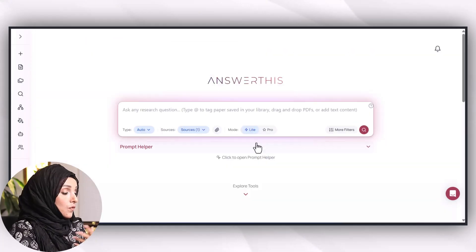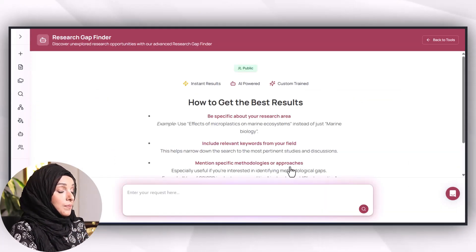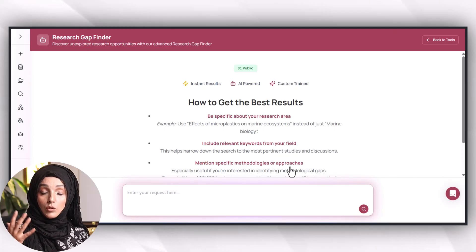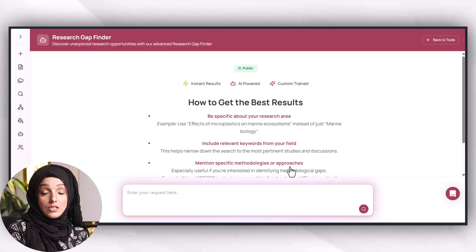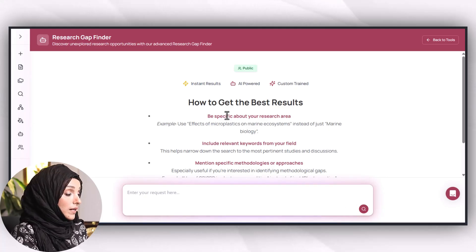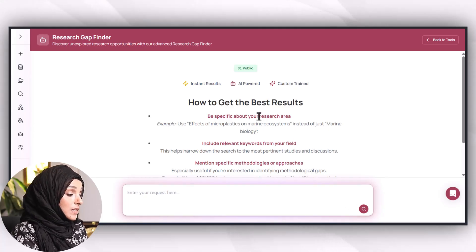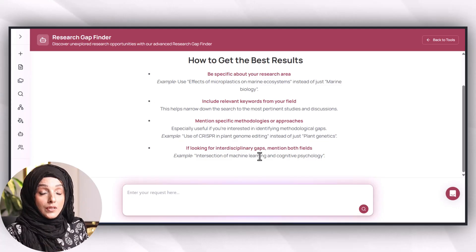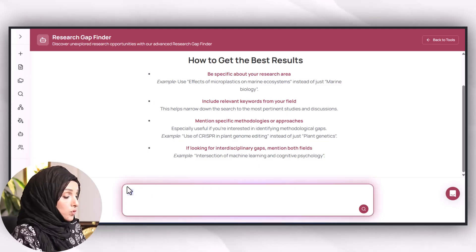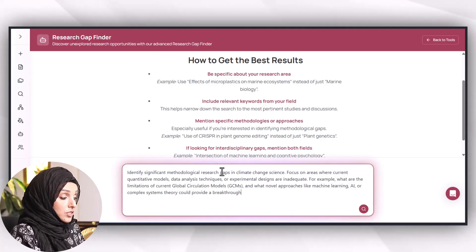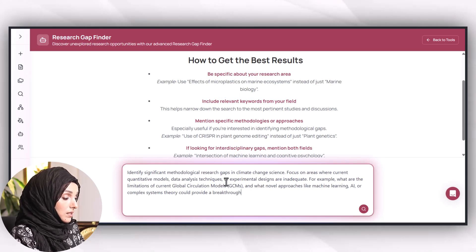I'm going to show you how you can take benefit from all these features in less time. For example, to find a research gap in a specific research query, there are multiple ways Answerthis AI can help — based on research area, specific methodologies, or interdisciplinary research gaps. If I want to know about the methodological gaps, I will prompt the tool to identify significant methodological research gaps in climate change science, focusing on areas where current quantitative models, data analysis techniques, or experimental designs are inadequate.